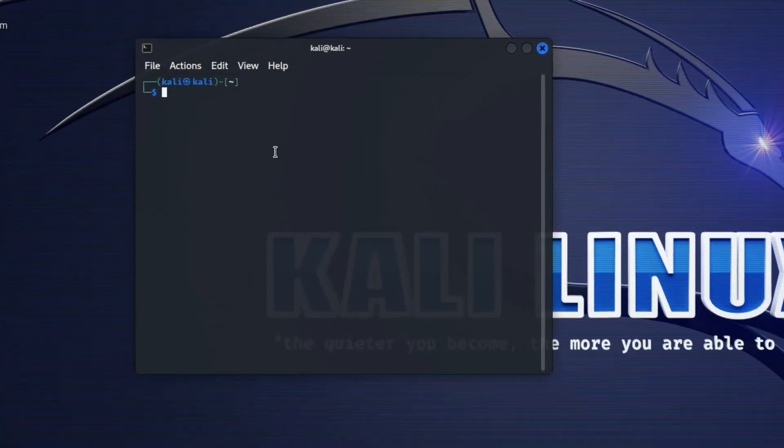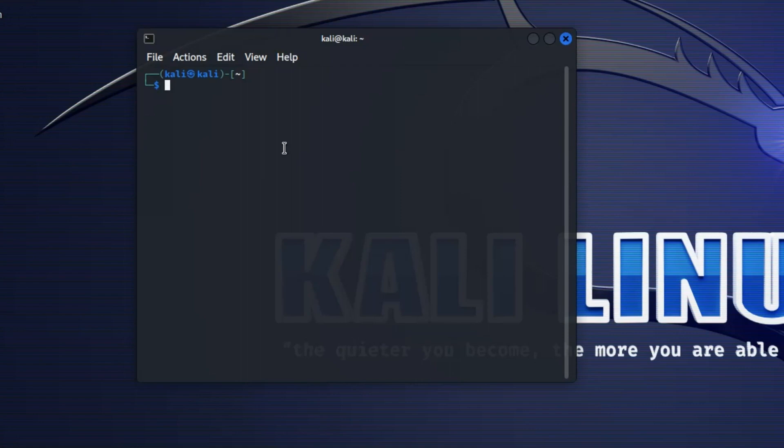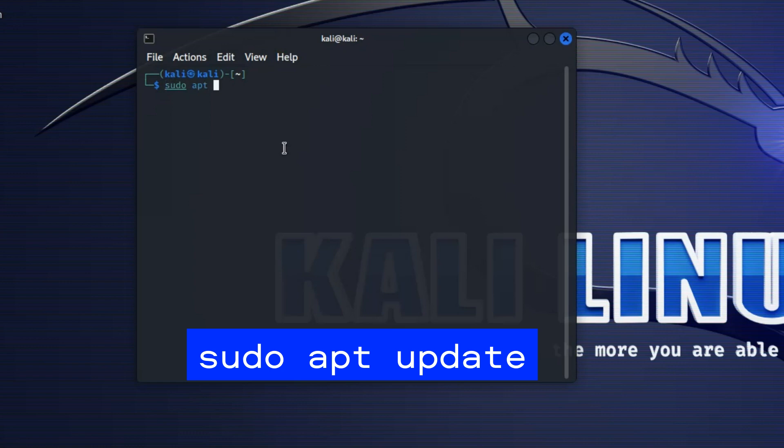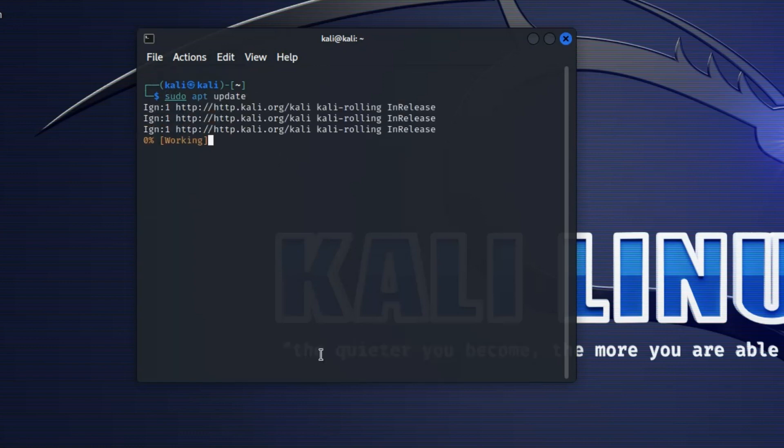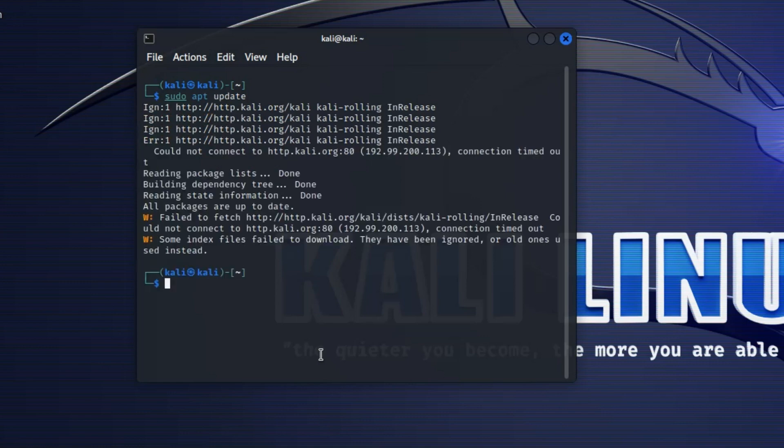Let's start with the first command to update our system with sudo apt update. Enter your password. Now make sure you have a strong internet connection. After doing that also run sudo apt upgrade.